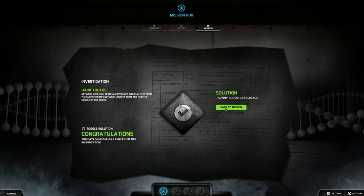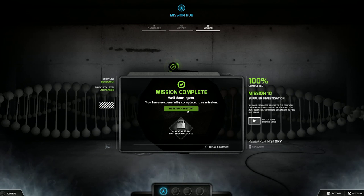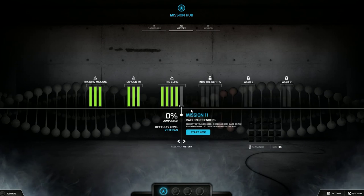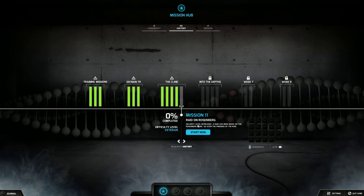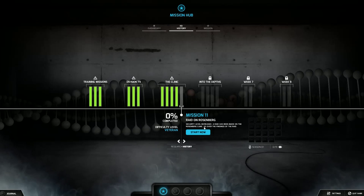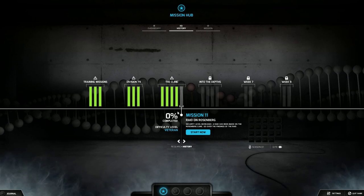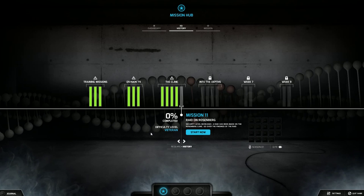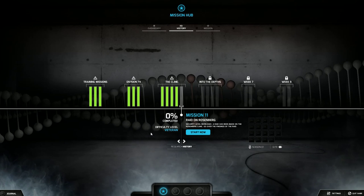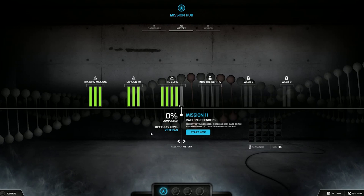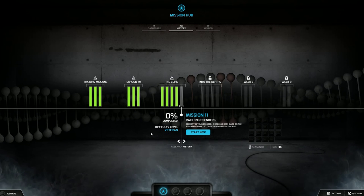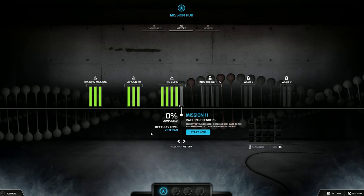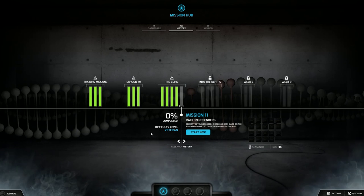We're going to find out in the next episode because up next is the end of the storyline for the clinic. Mission 11, raid on Rosenberg, security level increased. A raid has been made on the Rosenberg clinic, go over the findings of the raid. That's gonna be a good one. So folks if you enjoyed this video go ahead hit like. If you want to see more of the videos I have on my channel go ahead hit subscribe. New videos coming out every single day, every single week folks. Have a great day, afternoon, evening, good night. Peace out and I'll check you out right here again in the black watchman next time.